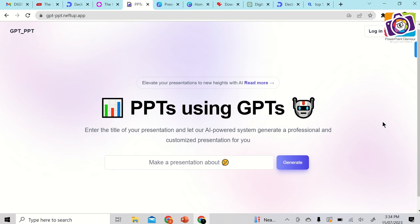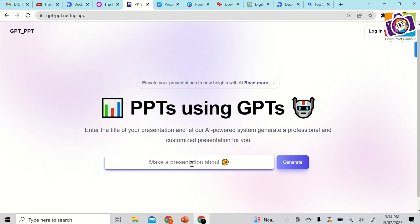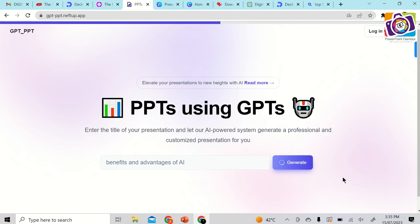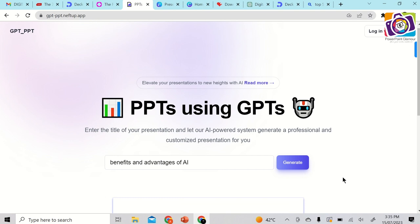The third website is GPT_PPT. You can search for it online — I'll put the link in the description. Log on and just enter the title you want to create a presentation on. Click 'Generate' — it's a very quick tool. You just type in one line, the topic, and hit generate. It doesn't ask many questions and doesn't have themes or preferences.